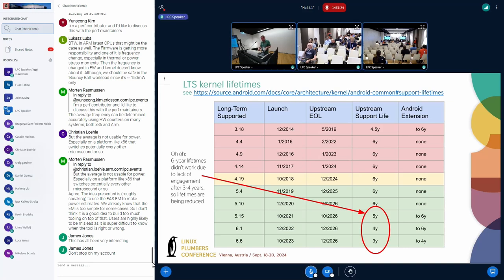The end-of-life dates are now published — we recently started doing that, so you can find this online. Since we promised our partners that 5.15 and 6.1 would be six years, we are going to keep them alive and do our best. But we're fooling ourselves a bit by thinking we can do a great job of that. We are going to support those for six years.